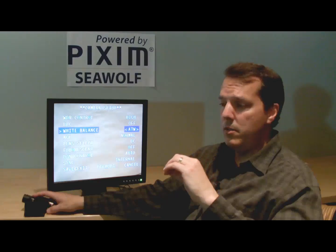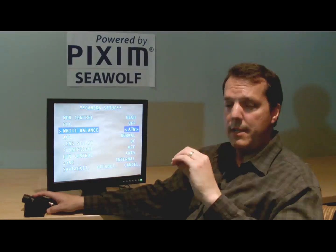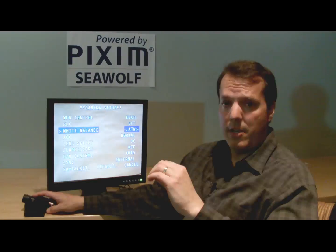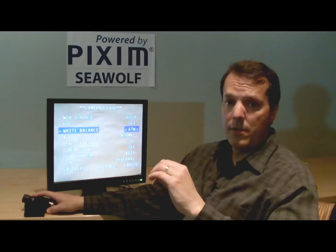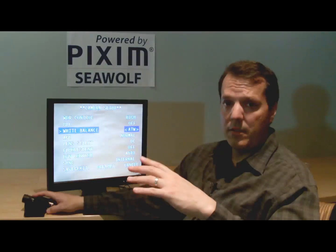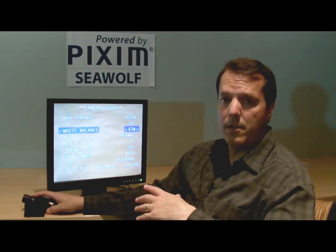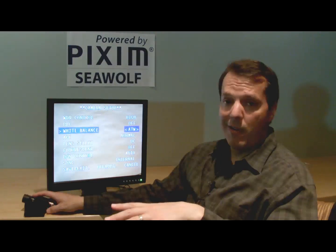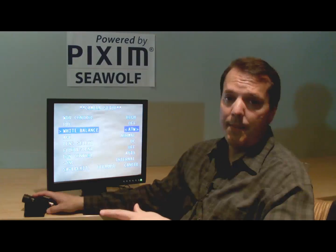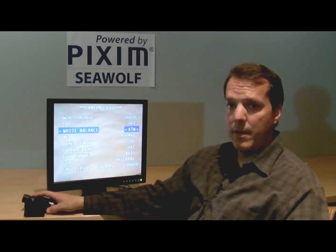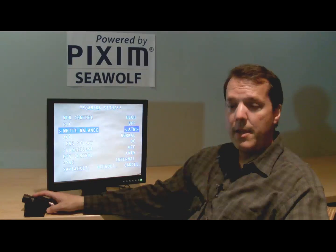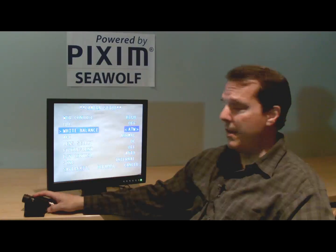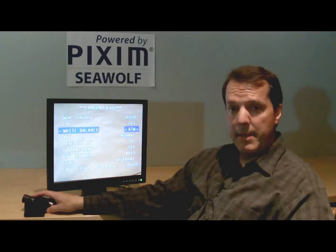AWB is really only used when you have a scene that 24 hours a day, 365 days a year, it's never going to change. Casinos are a good example — it's common to use AWB in a casino because the gaming lighting will never change; it'll never get dark or bright. Another good example is a restaurant application where you want a color image with fixed lighting that's never going to change whenever the camera is on. So that's the white balance function.